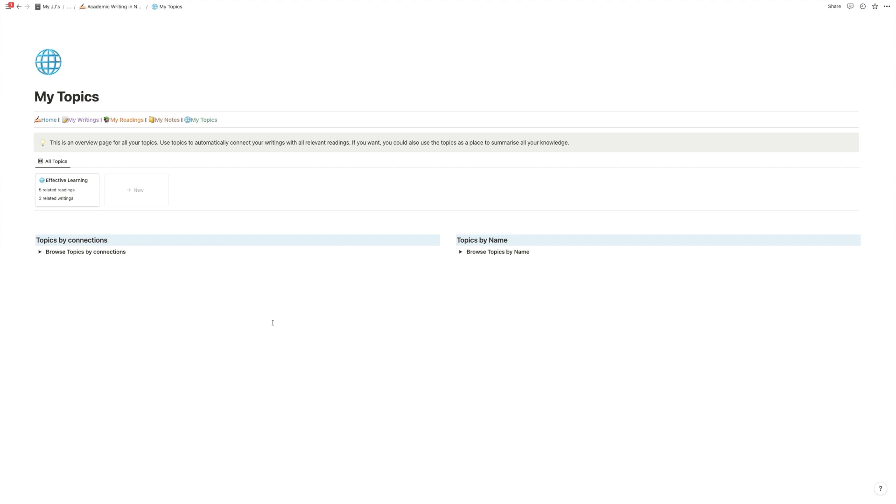and that is you need to somehow match all the stuff that you read to the output, to the stuff that you write. But that's often not easy because usually if you read one article it doesn't just apply to one specific part of your work, right?